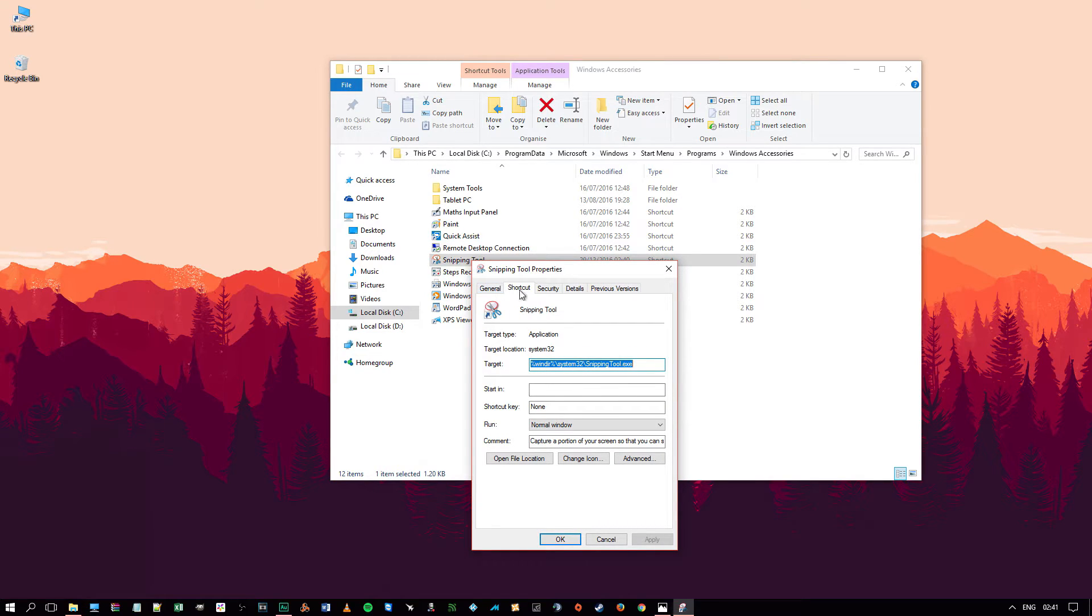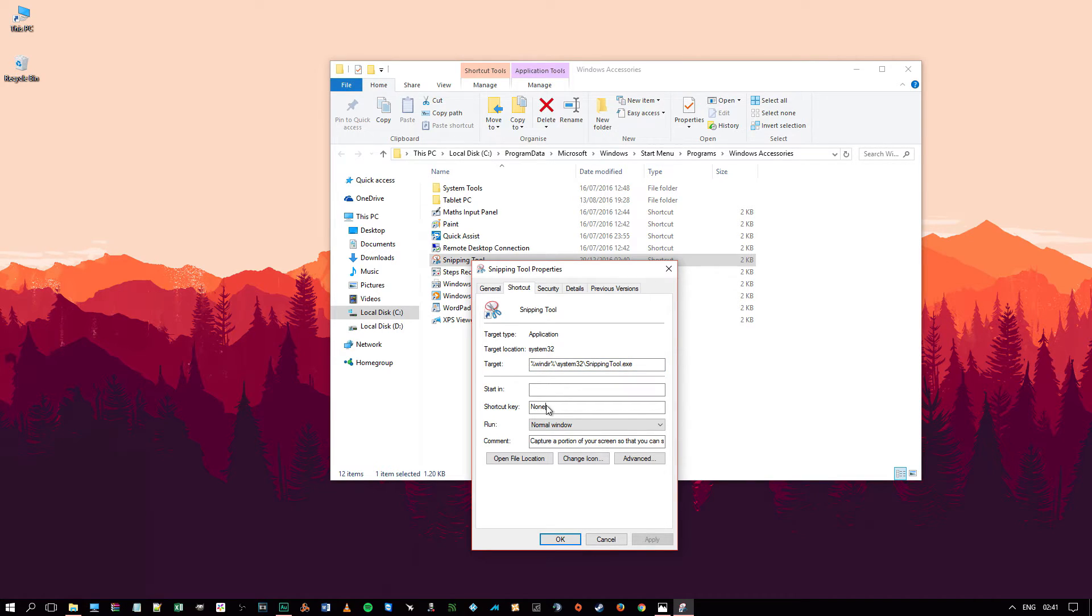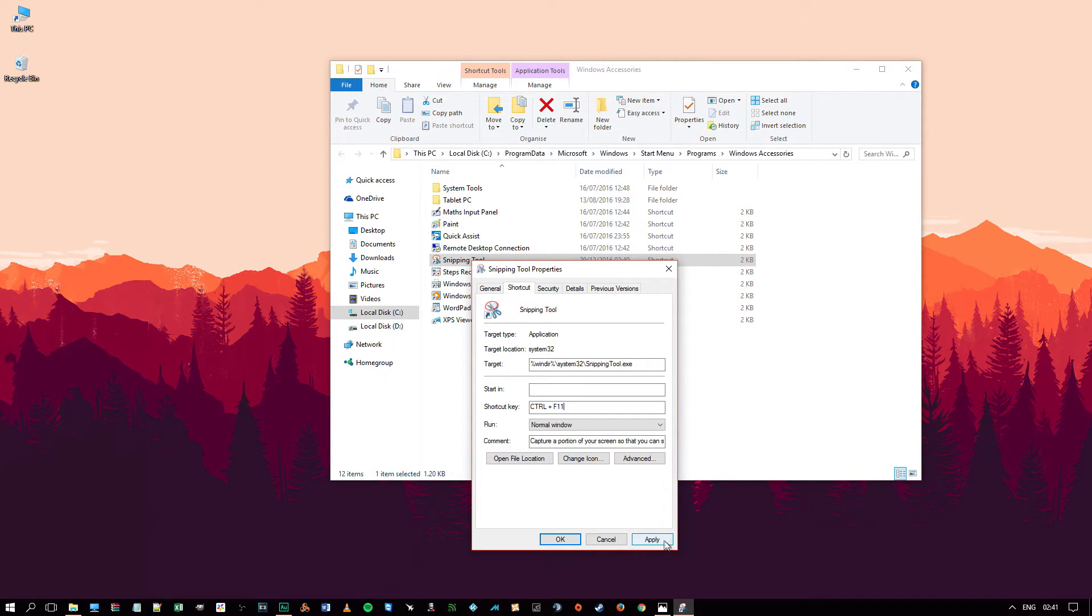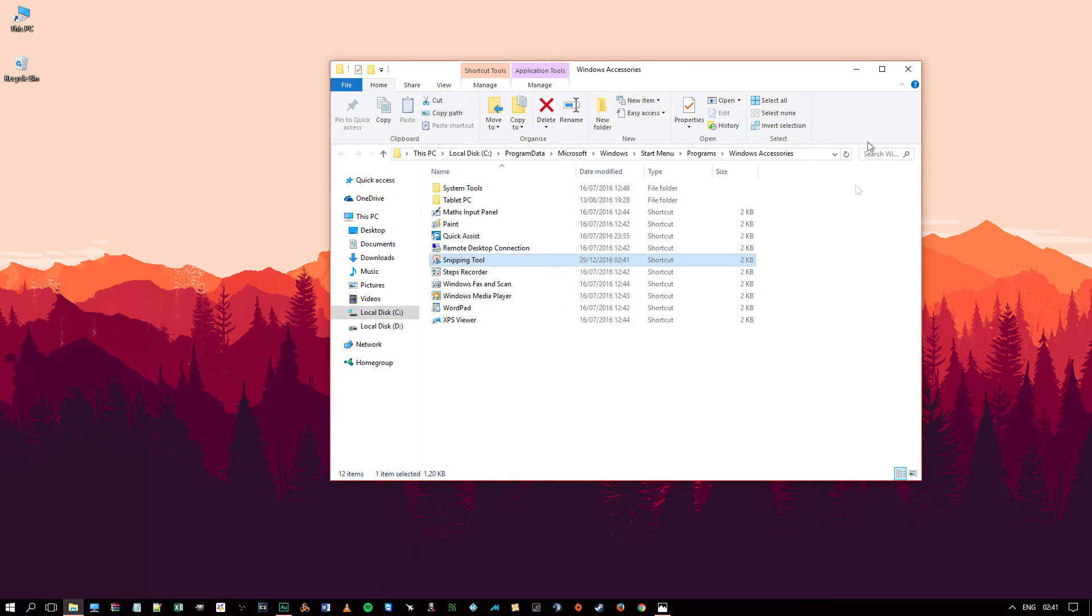Now you will see here on the Shortcut tab, you will see the shortcut key here should be set to None. So select that and Control F11 or whatever you want to bind it to. Control F11 I find is most useful. Apply. OK.